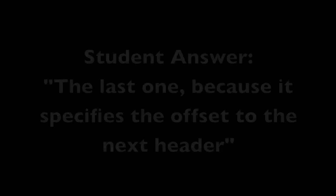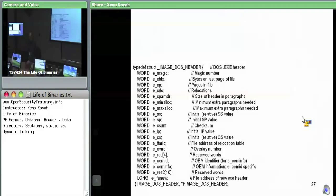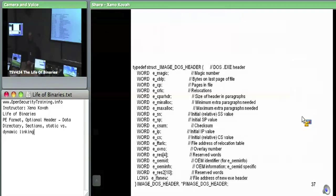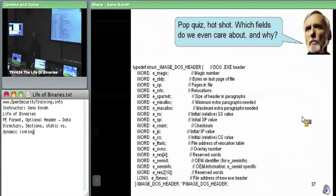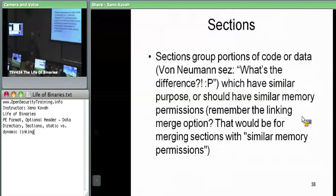The other field we care about in the DOS header is e_lfanew, which specifies the file address of the new EXE header. It's the offset to the next data structure — the NT data structure — which has the file header and the optional header. We'll come back to the data directory once we dig into each specific element of it.